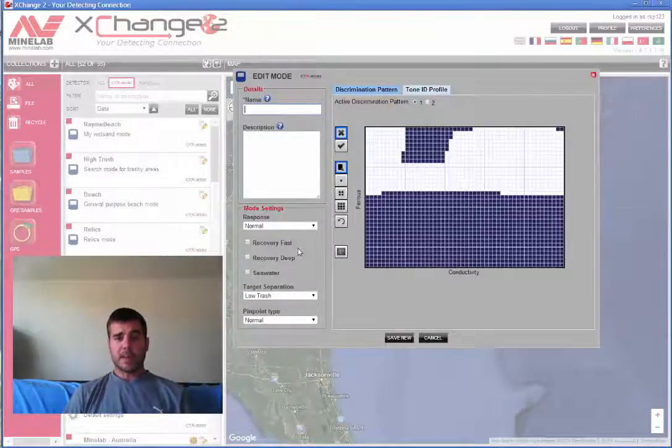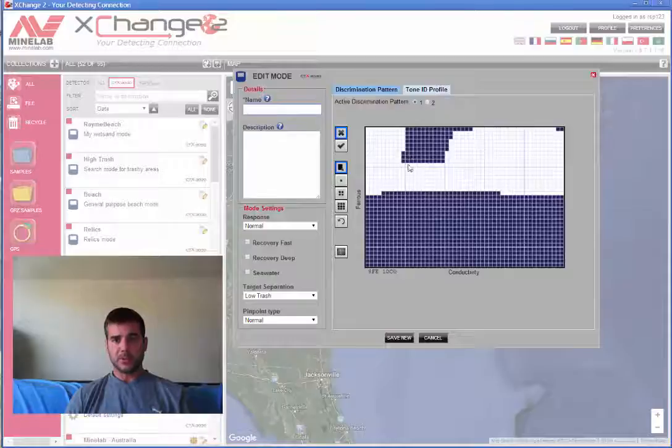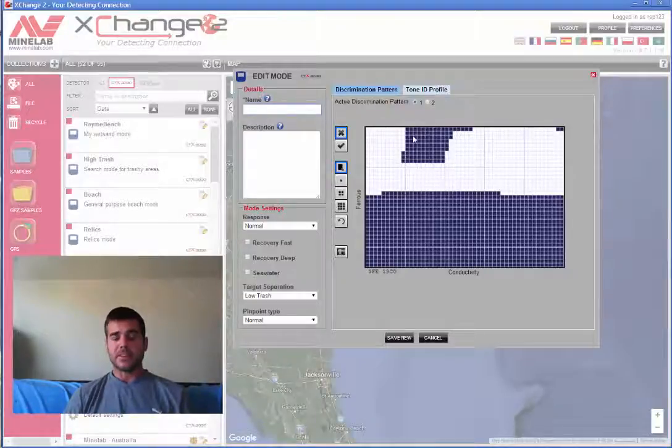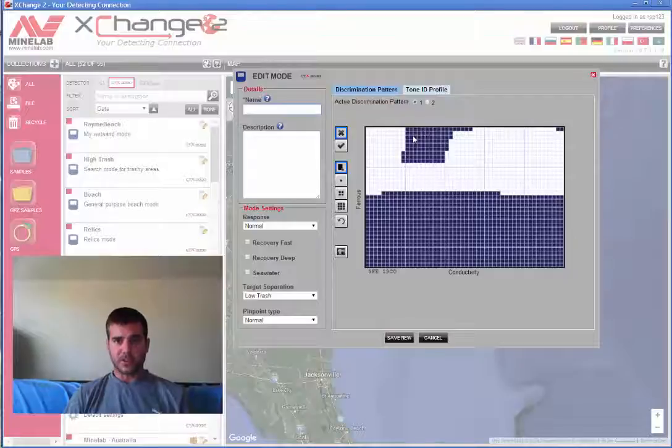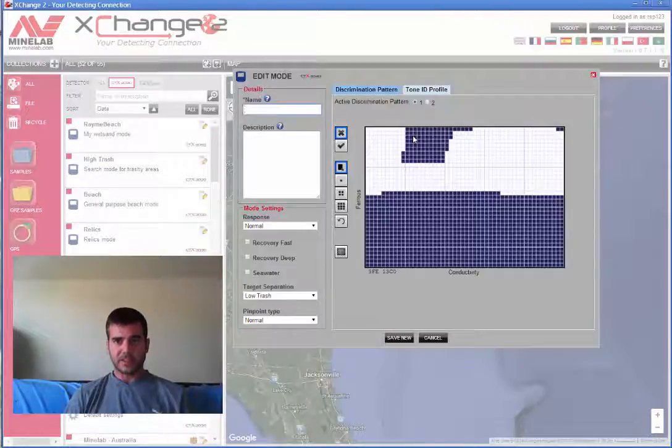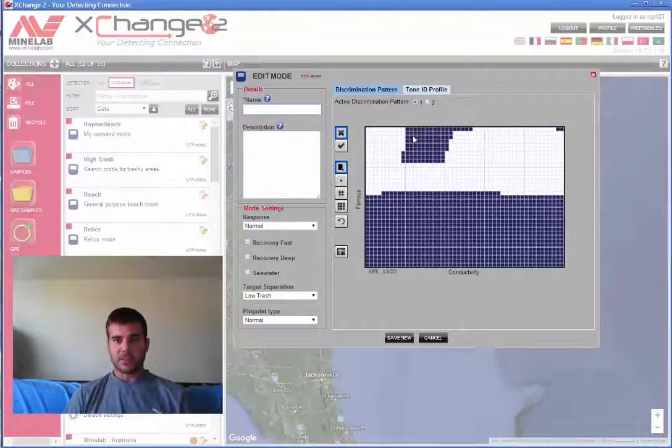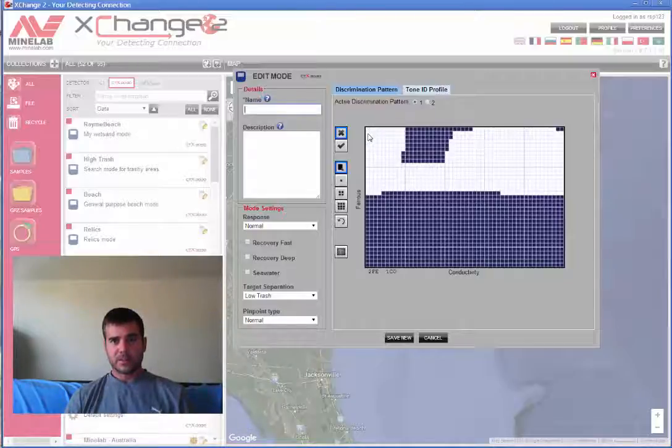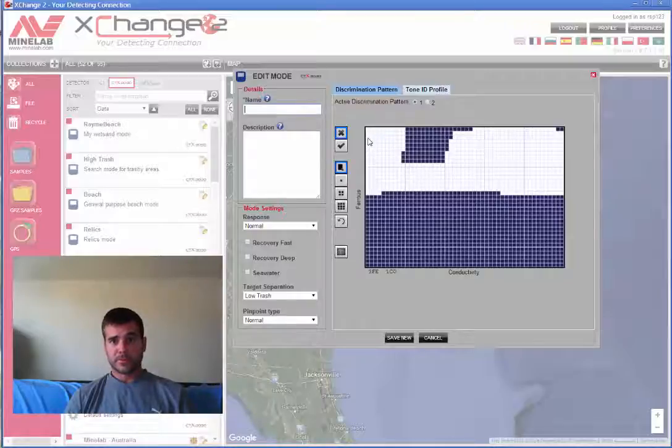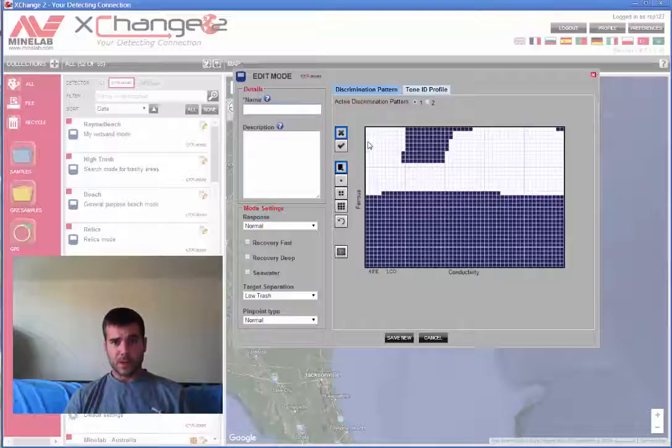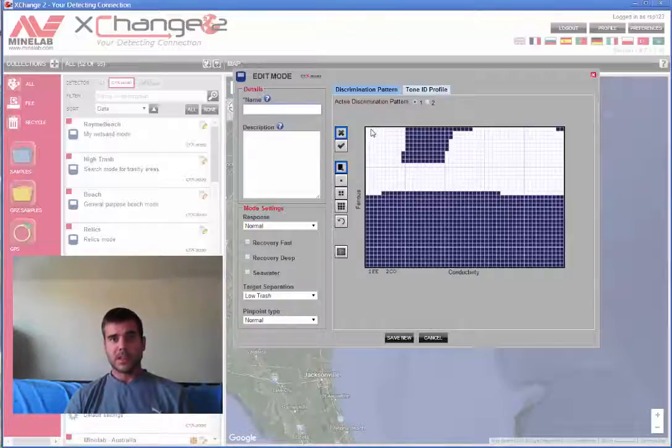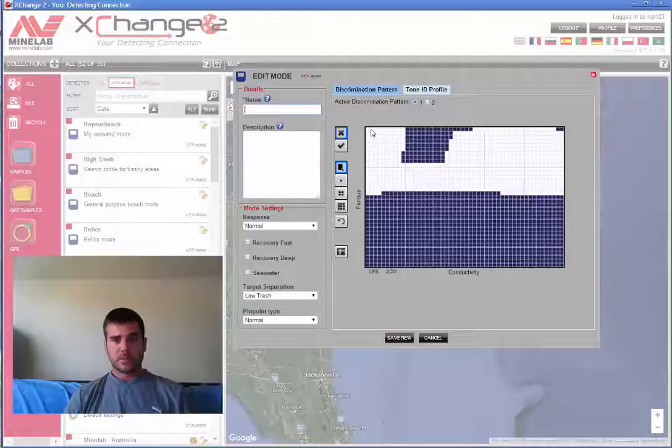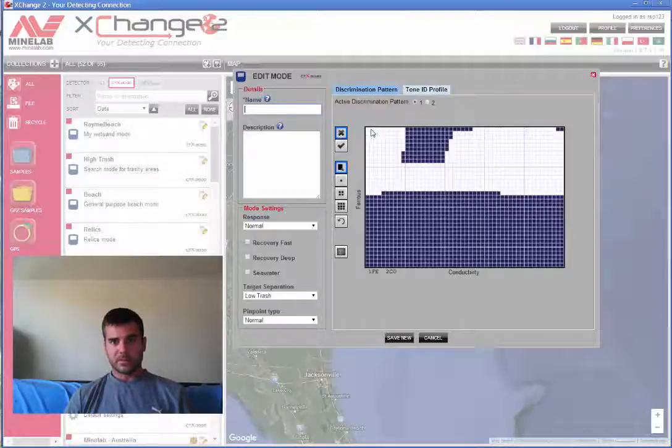So what happens here for these patterns, everything that's blue or colored in here is something that your detector is not going to detect. This is based on the numbers that you see, like this square right here is 1, 1. This would be 2, 1, or 1, 2, so you can see that.